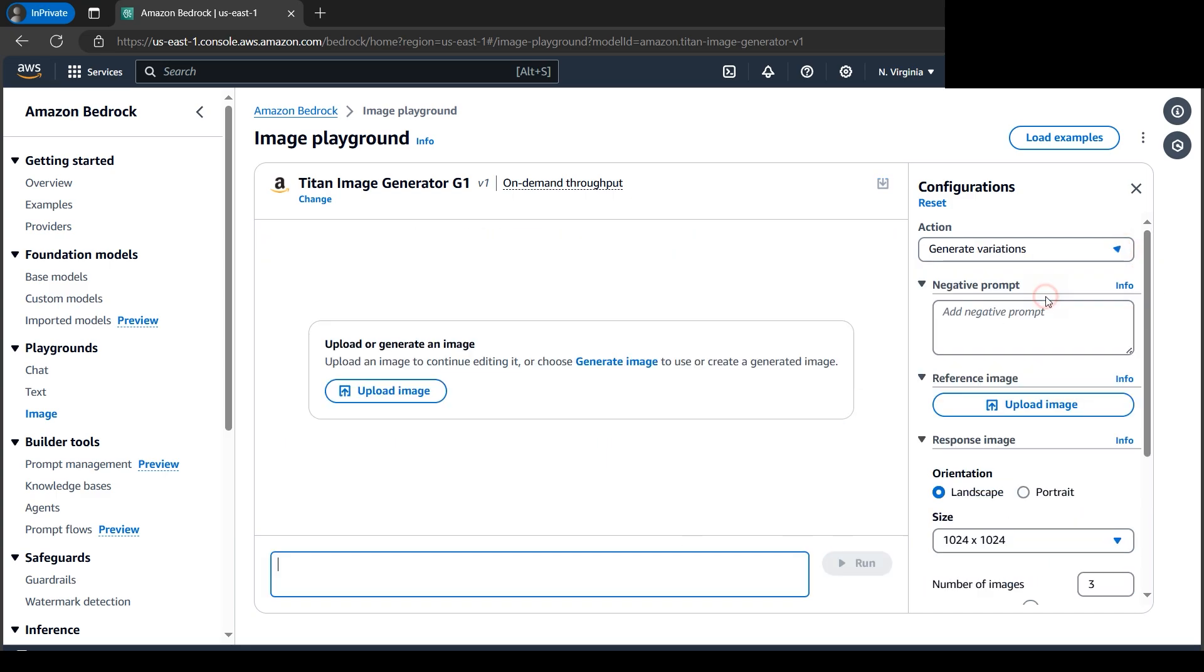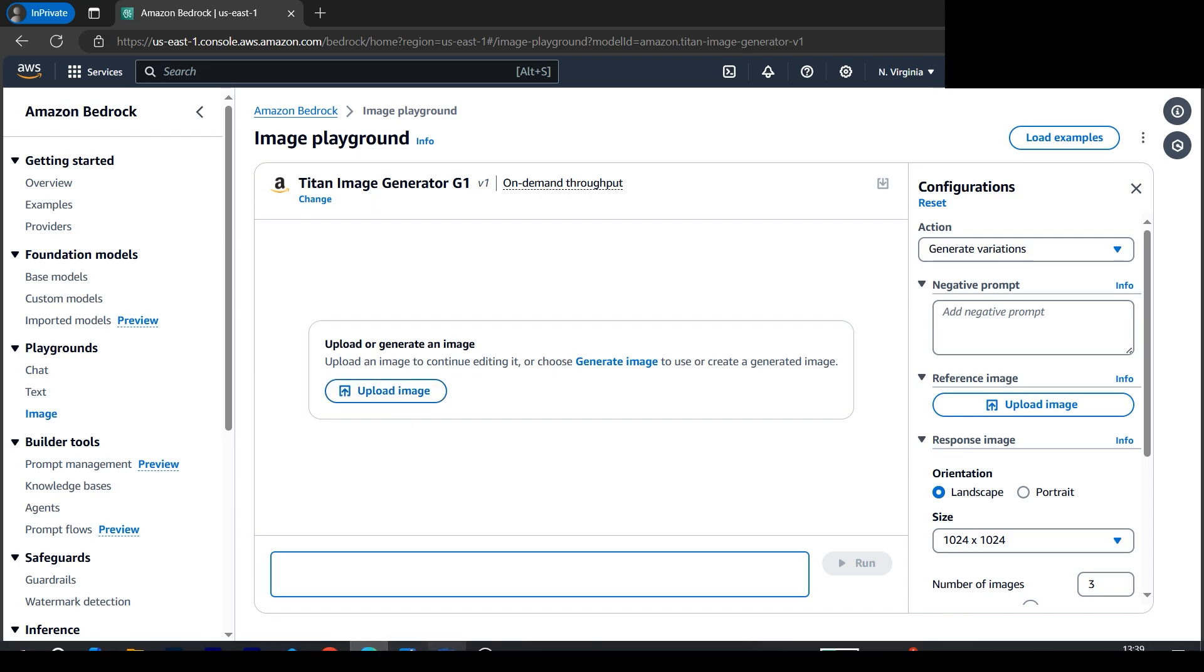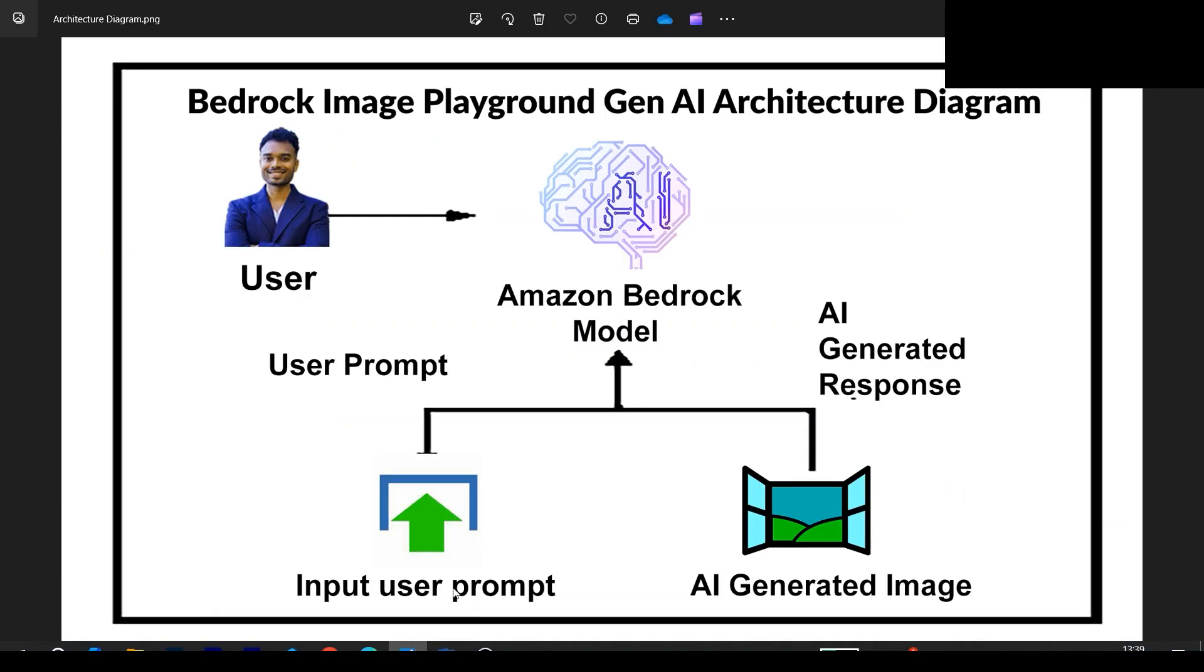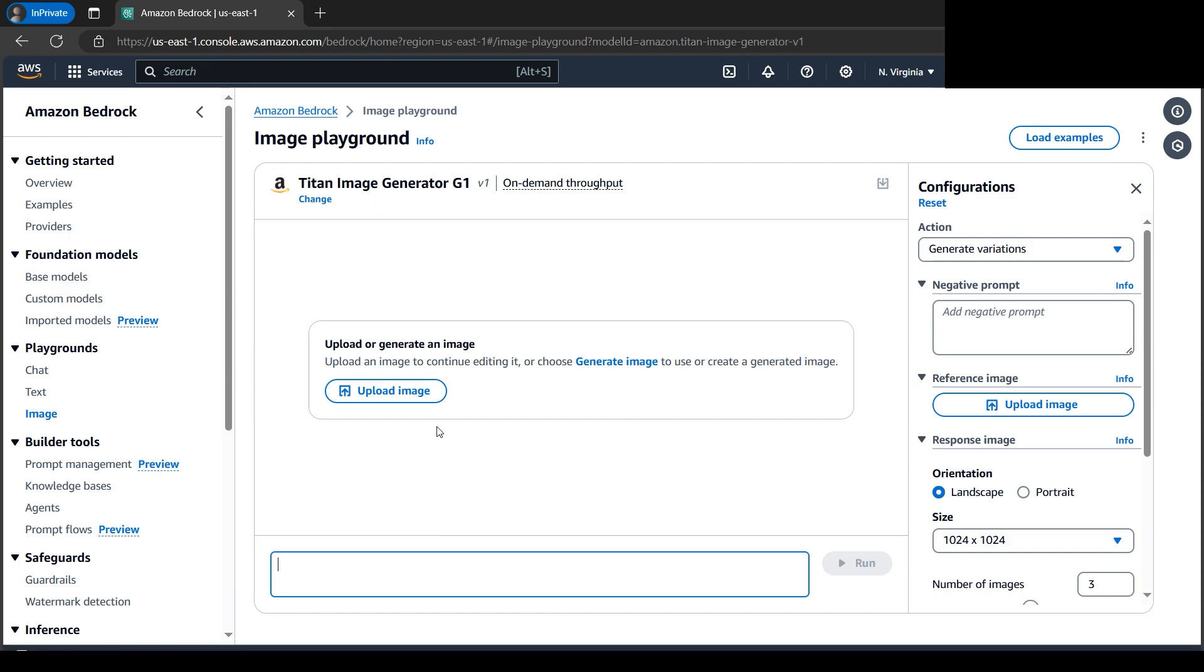As soon as I select Generate Variations, our input is an image. Remember in the architecture diagram, I explained that the input can be text or even an image. Let's try this interesting feature. Let's click on Upload Image.